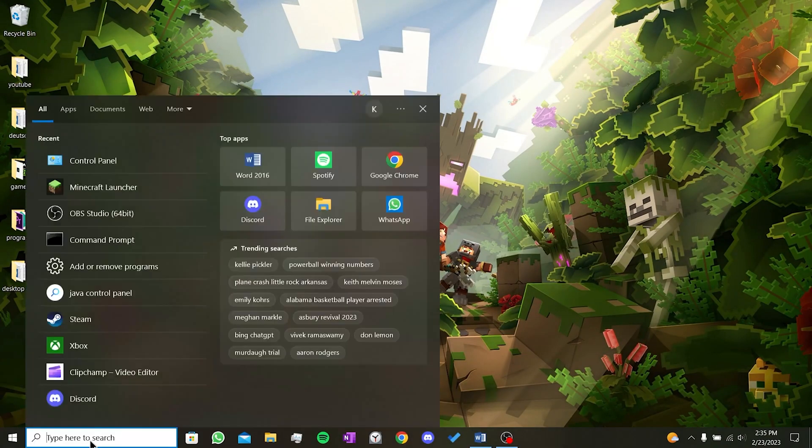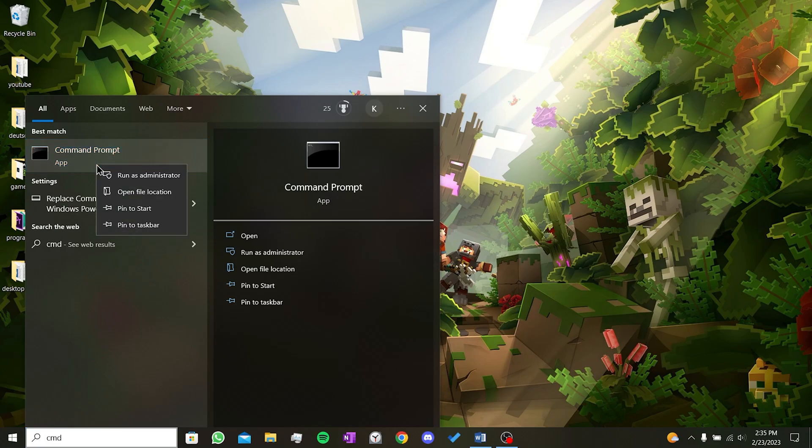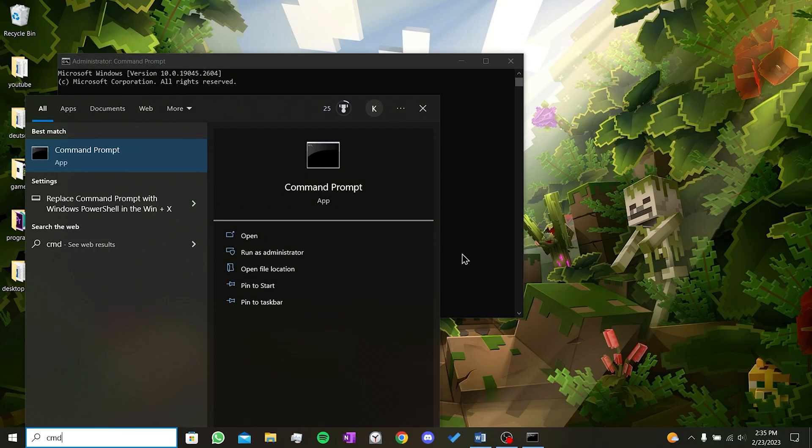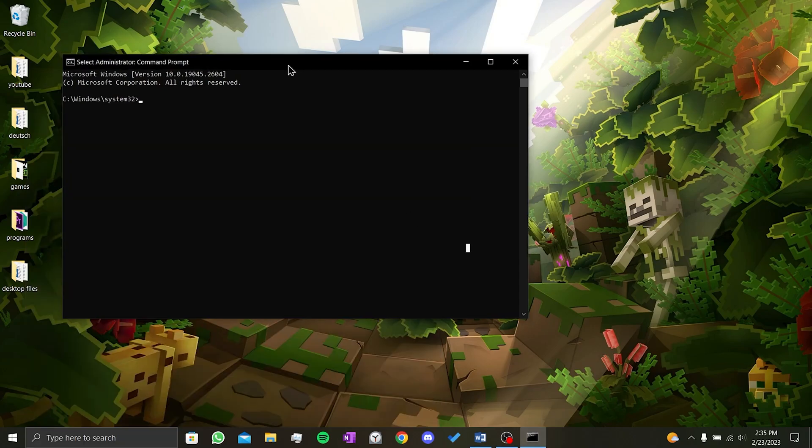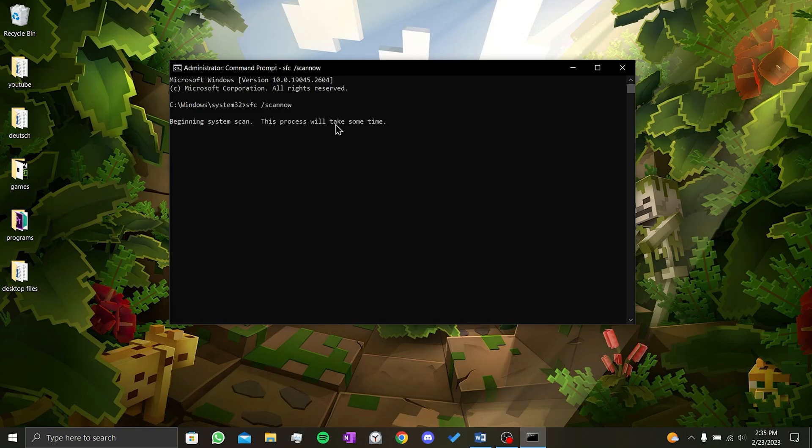To do this, we type cmd in the search bar. We right click on result and click run as administrator. We click yes on the pop-up window. Here we type the code sfc slash scan now and press enter to run the code. Don't worry, this code will not harm your computer.